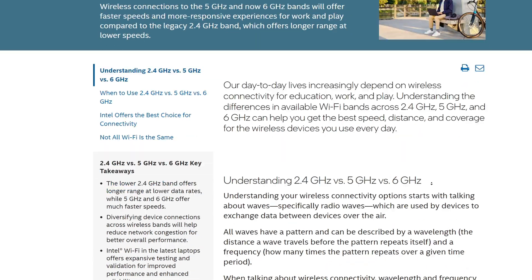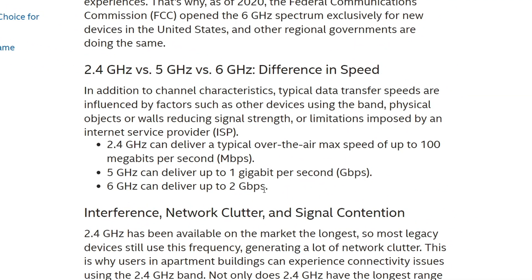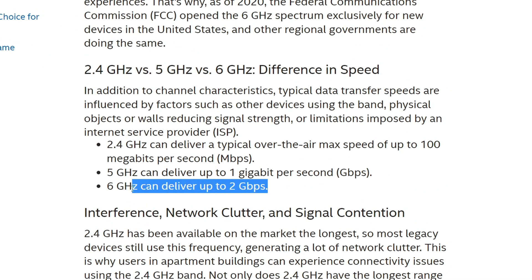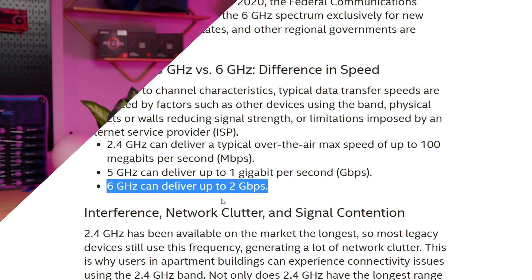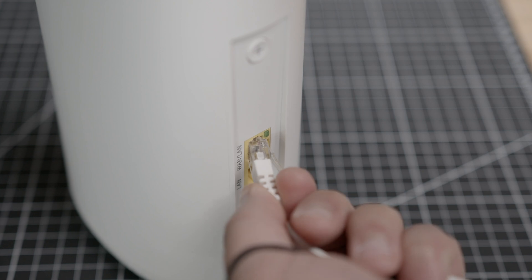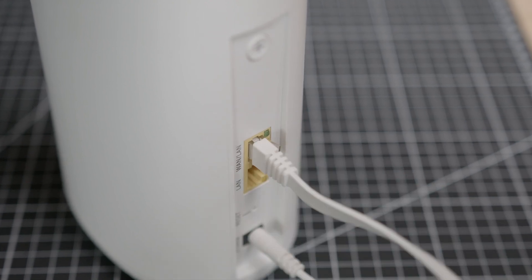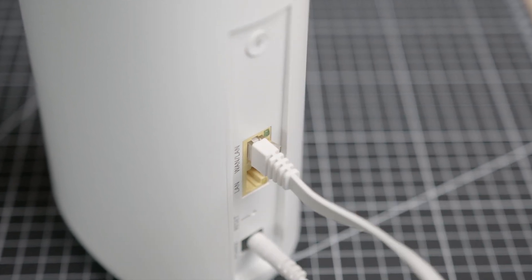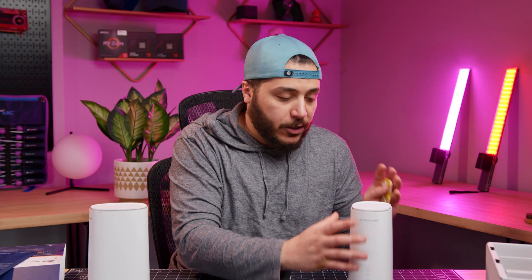There are two reasons why this is great. First, 6 GHz is way faster — literally double the speed of the 5 GHz network at 2 gigabits per second according to Intel. Second, 6 GHz is a new and uncluttered band. I highly doubt I'll have any interference issues with it, meaning my PC, connected via ethernet, will have a clean 6 GHz road free of traffic all the way to my modem.